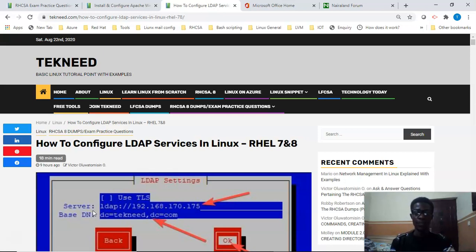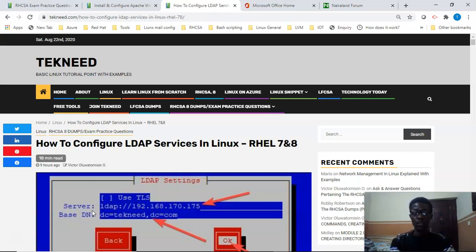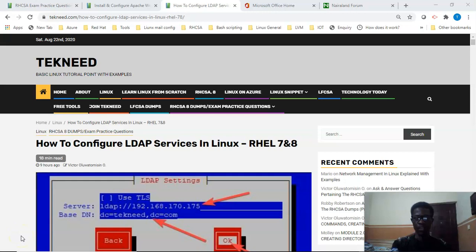For example, Microsoft Active Directory has a different structure from Open LDAP. In this tutorial we will be looking at the Open LDAP directory. These are the common ones we have: Microsoft Active Directory and Open LDAP directory server.